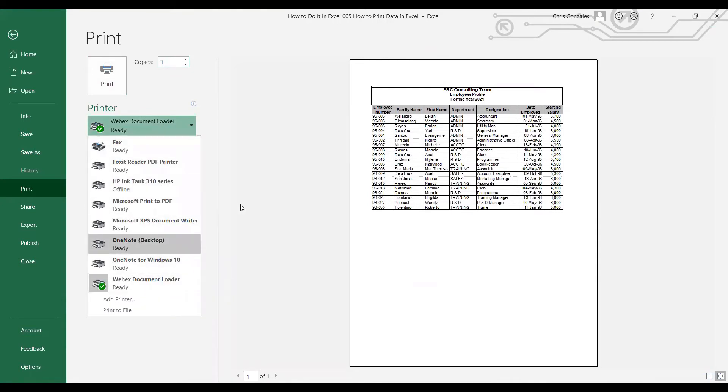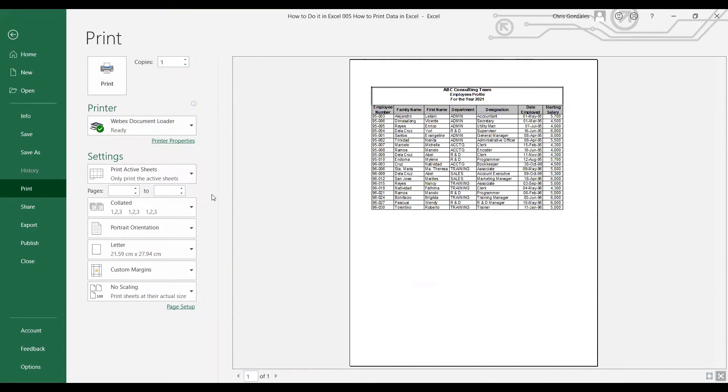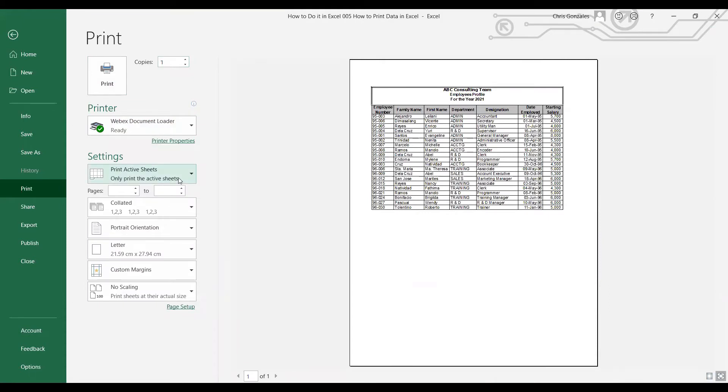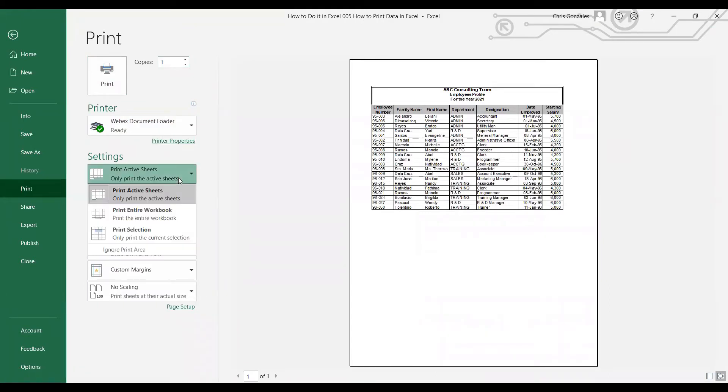You have settings if you want to print all active sheets or you can print the entire workbook. Automatically, Excel will just print all the available worksheets in your file.